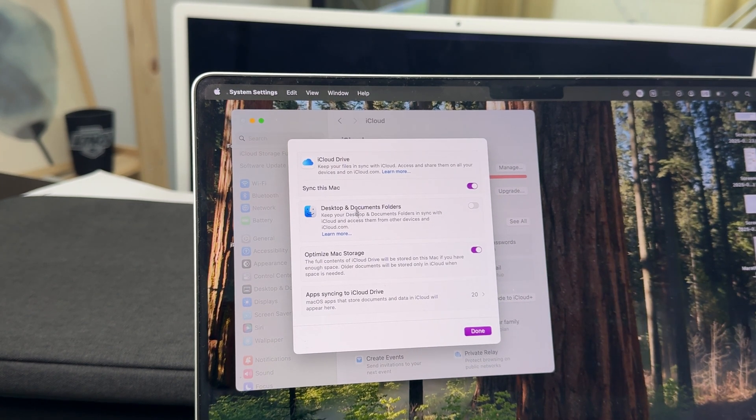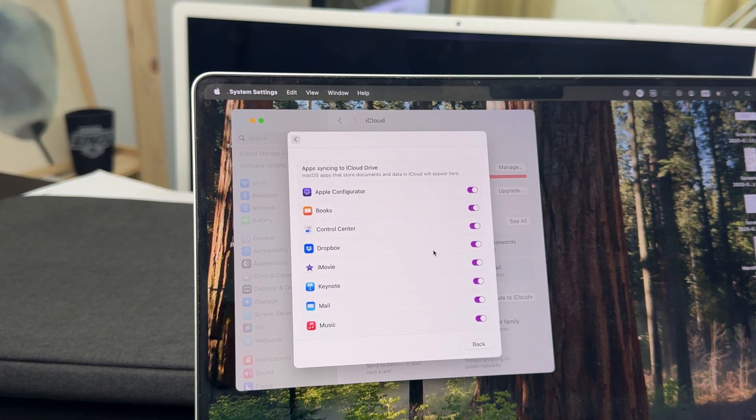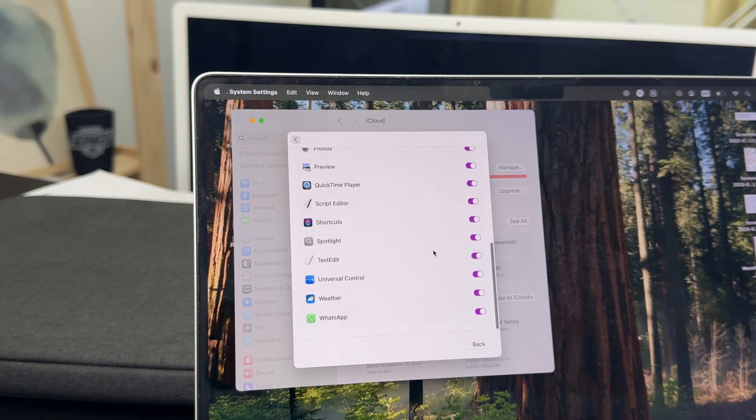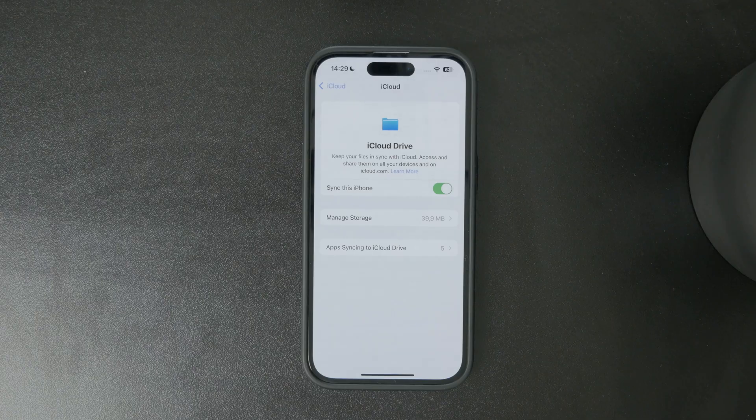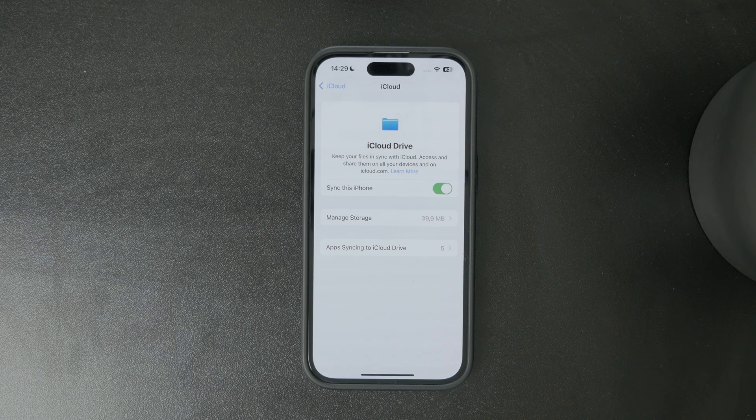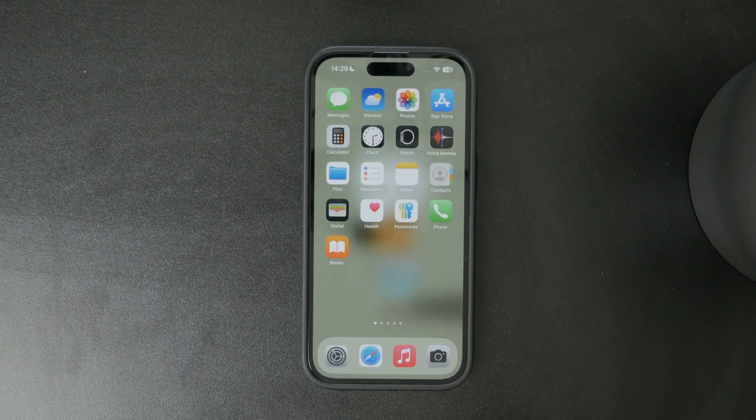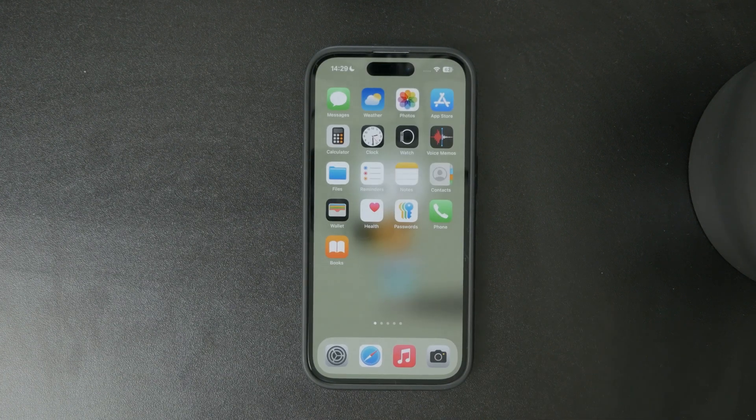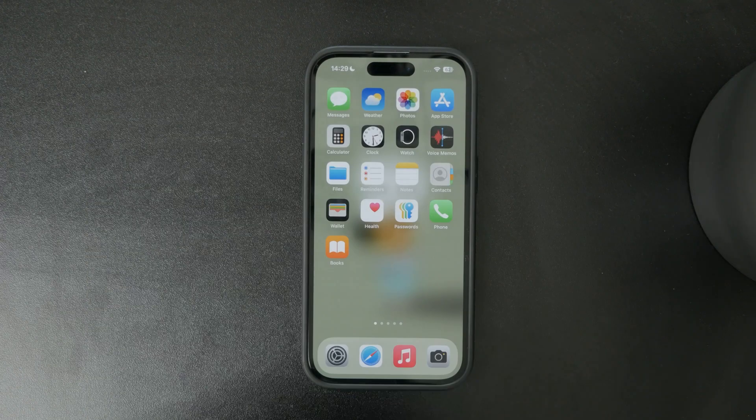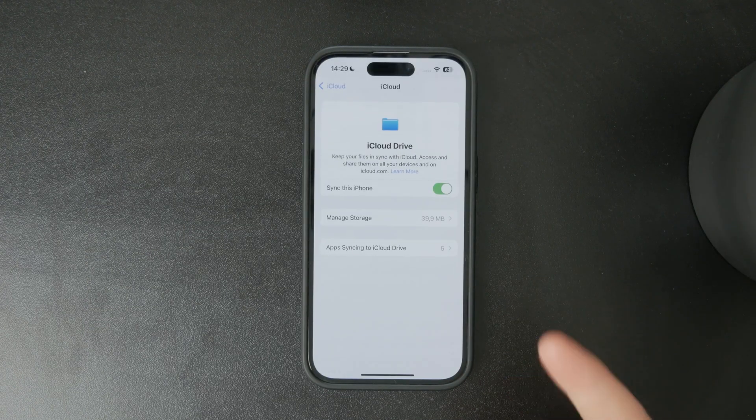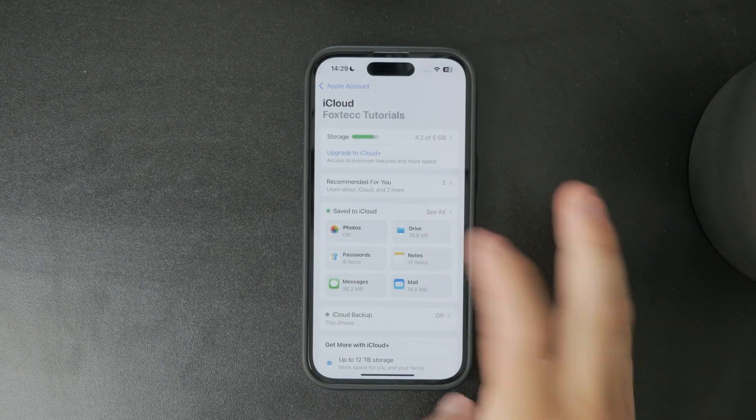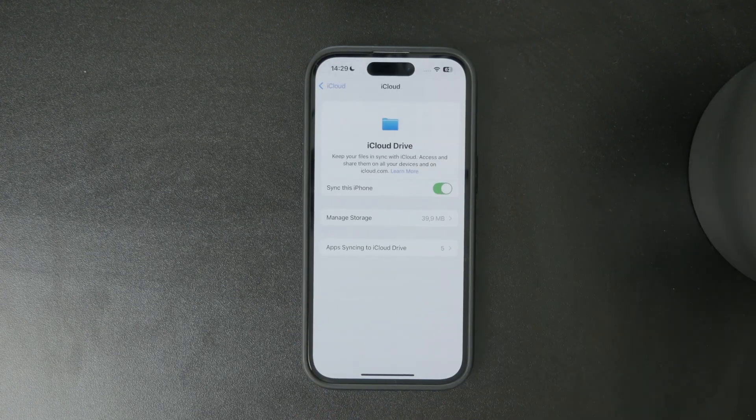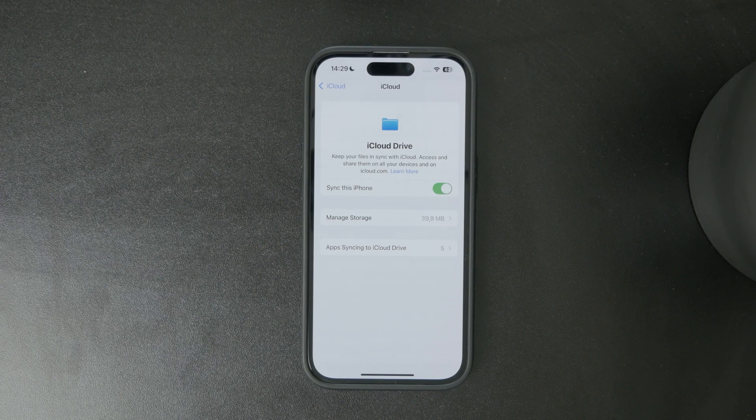But since we're talking about syncing it probably also includes some other devices in your network like iPad or iPhones and those have their own settings which you can get to in the same way. You open the app, tap on your profile, iCloud and you can find it in there.